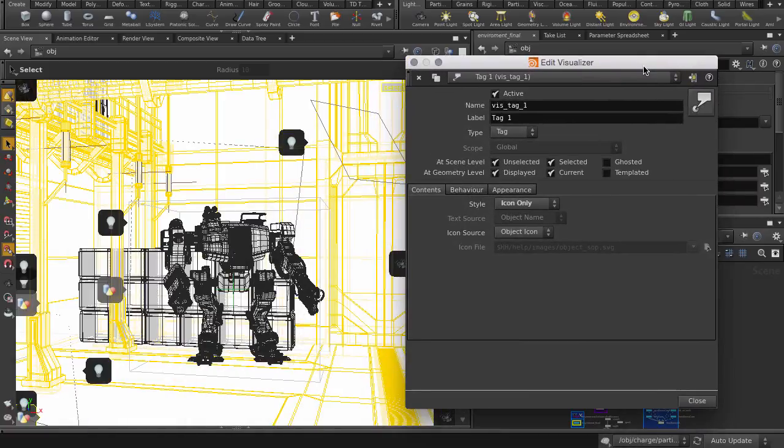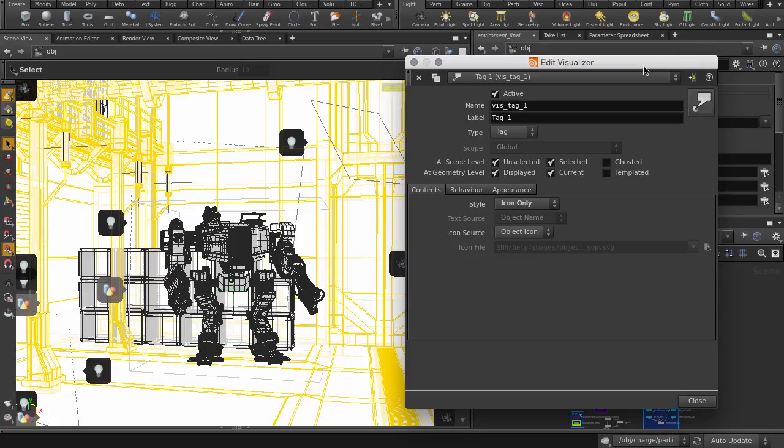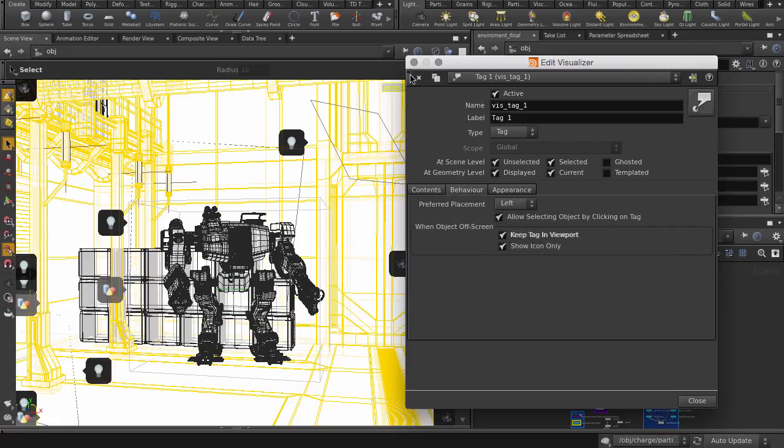So we are not limited to having global object level tag visualizers only, we can put them on any selected object in the scene, like this mech for example. Click on the X to delete the global scene visualizer. This is going to remove all tags we're seeing in the viewport.